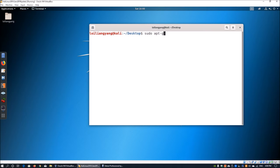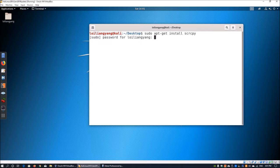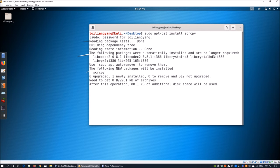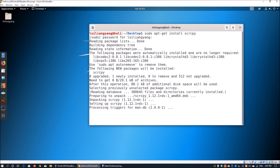enter sudo apt-get install scrcpy. This will install the package for you to manage your Android device directly from your Kali Linux machine. Hit enter on that, and you'll need to key in your user password. Once you enter your password, this will prompt you to download, and once the package has